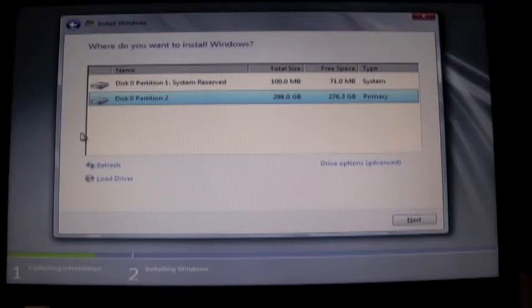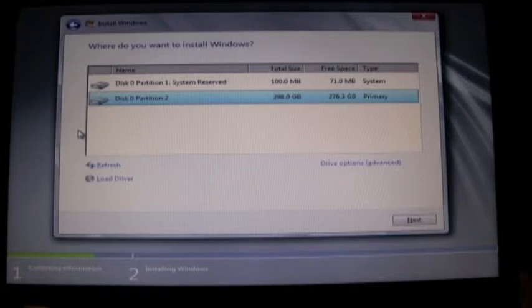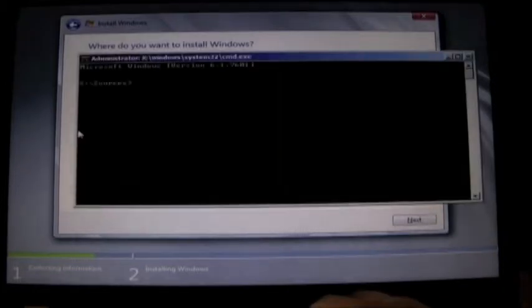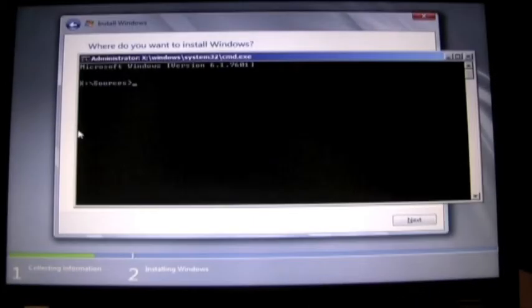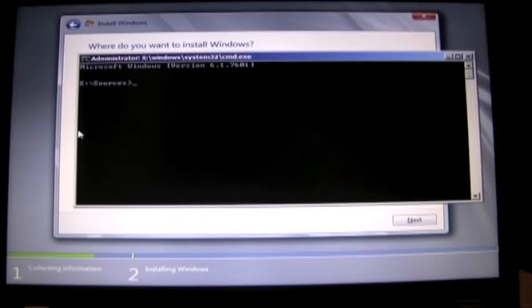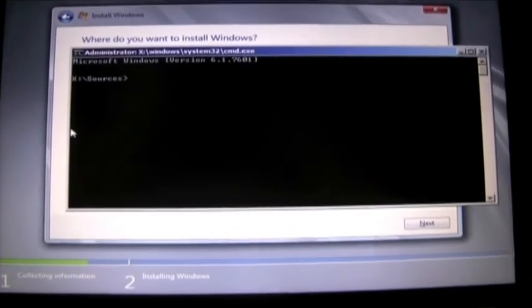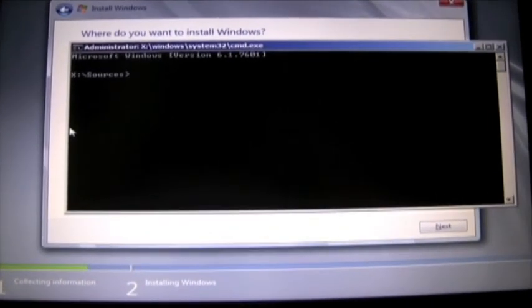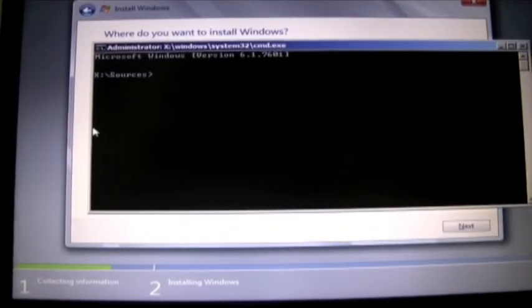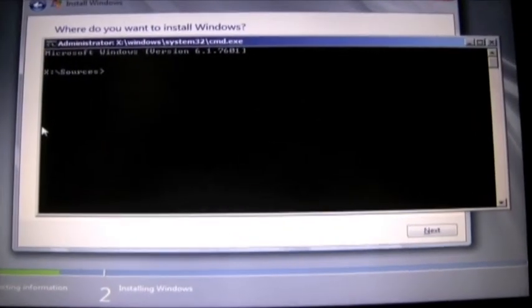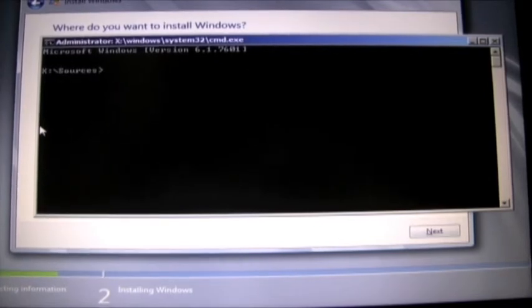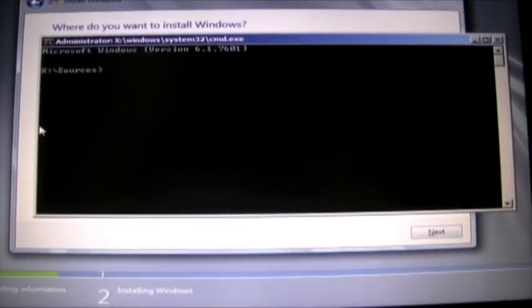So we need to launch the command prompt using Shift F10 and I'll try to move the computer a little bit closer so that you can see what I'm typing into the command prompt.